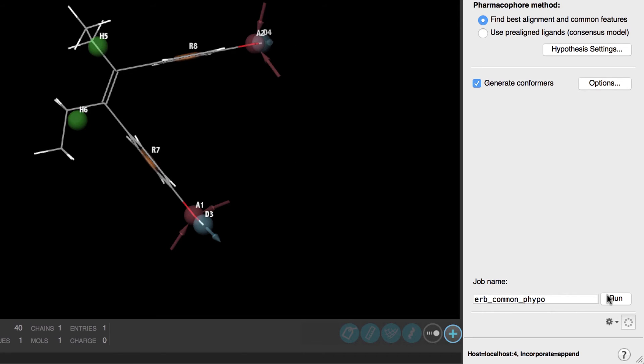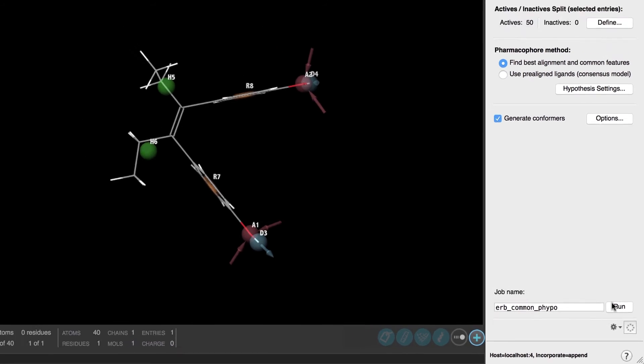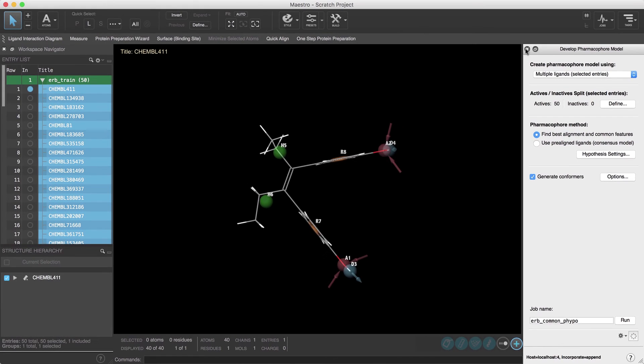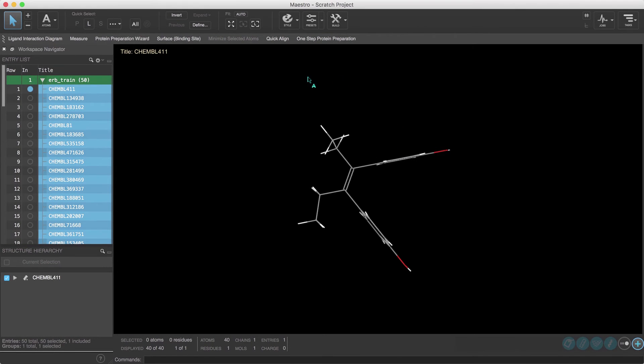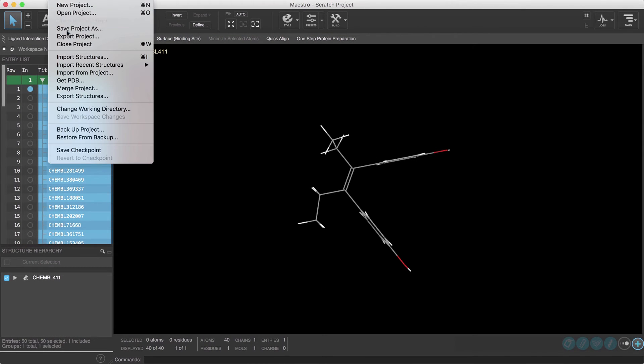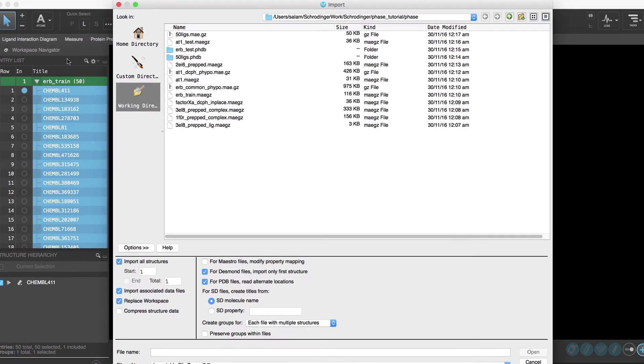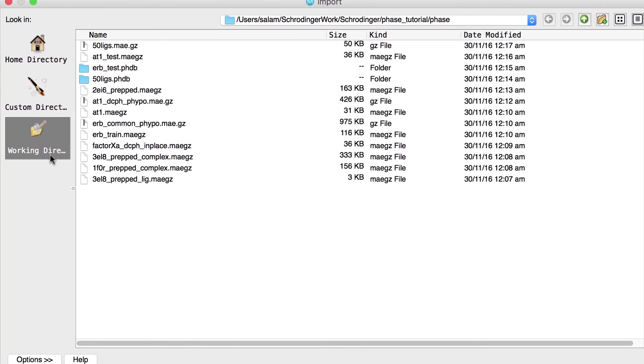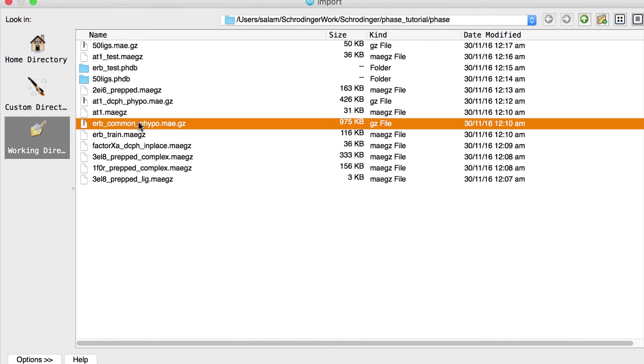Now you can either click run to start the calculation or if you're following along using the phase tutorial go ahead and close the panel then import the results manually by choosing file import structures and choose the file ERB_common_PHYPO.